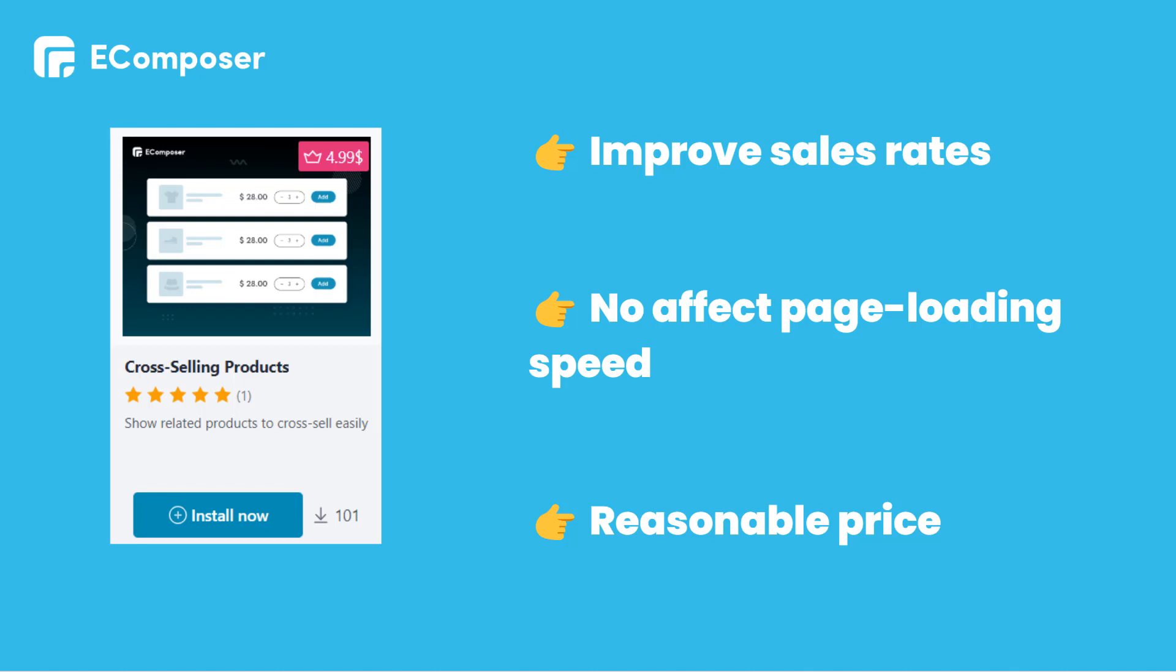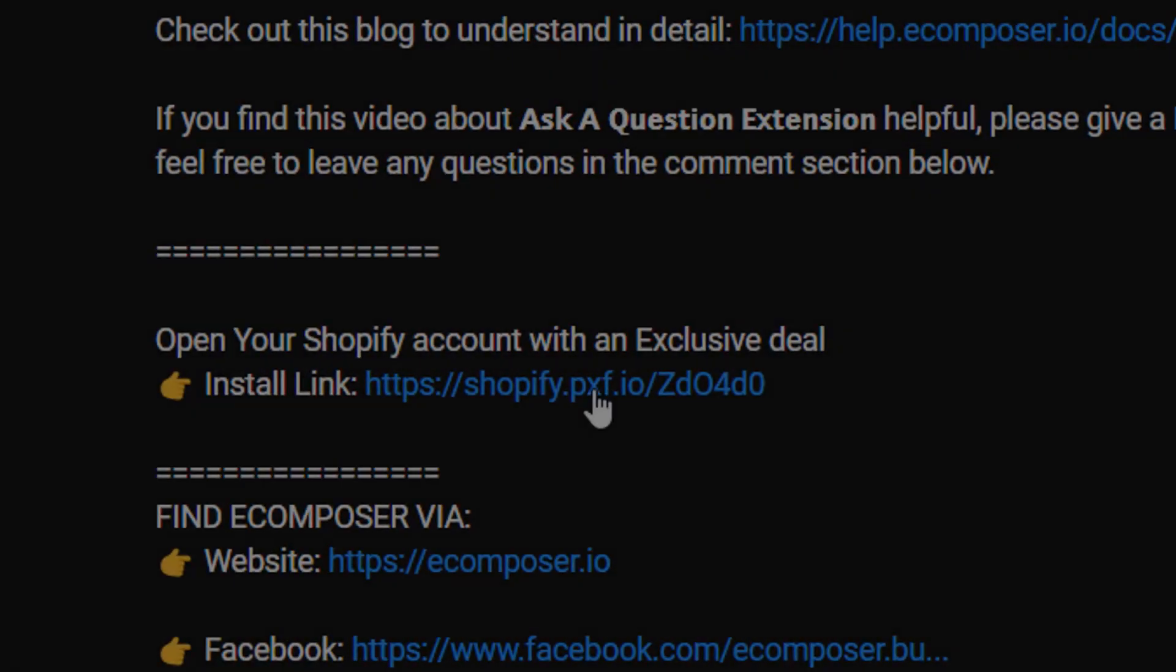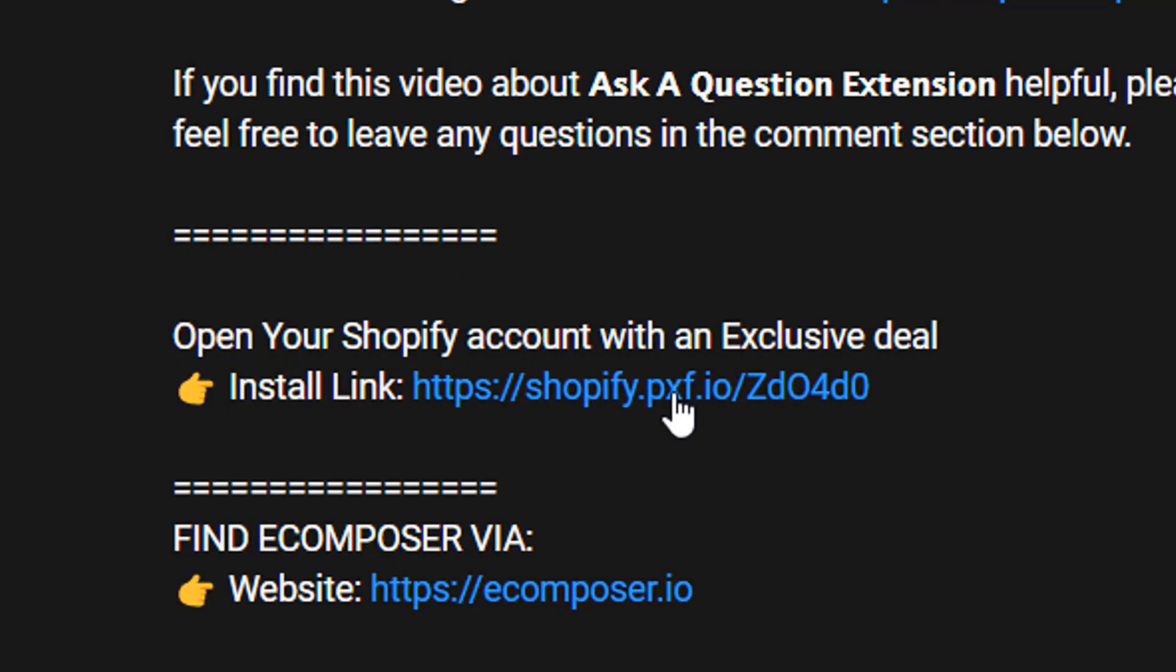Now, we will start installing the extension. Before we start, if you don't have Shopify account, you can create your own Shopify account through the link in the description below with an exclusive deal.